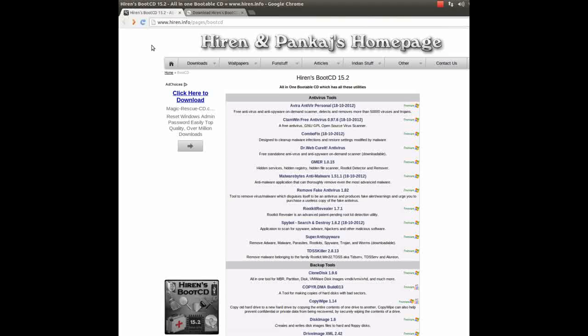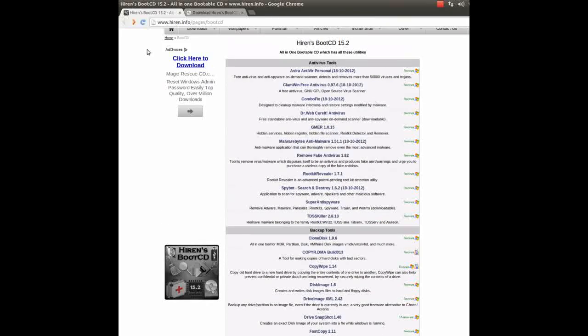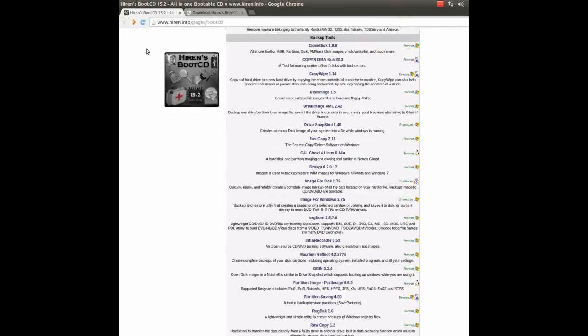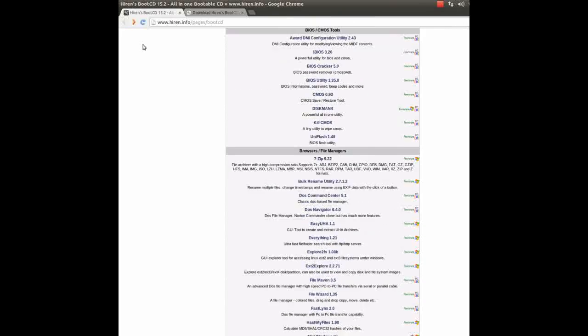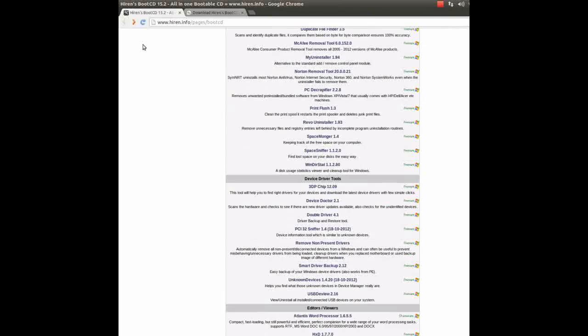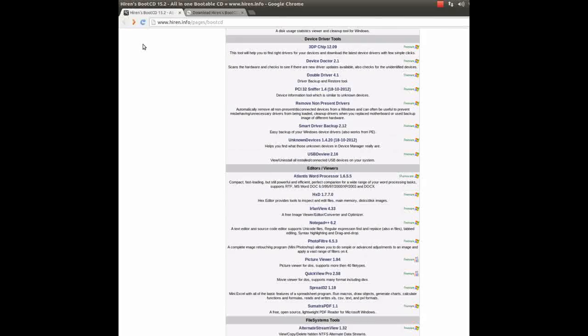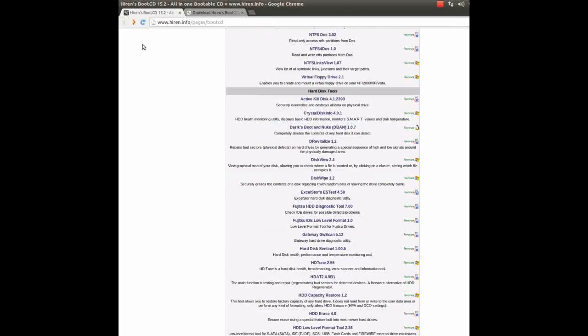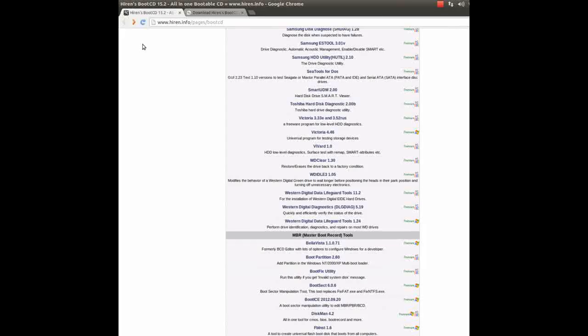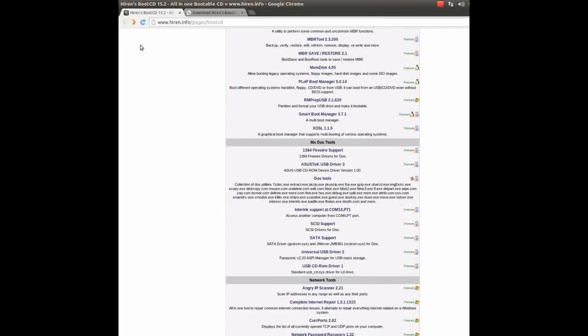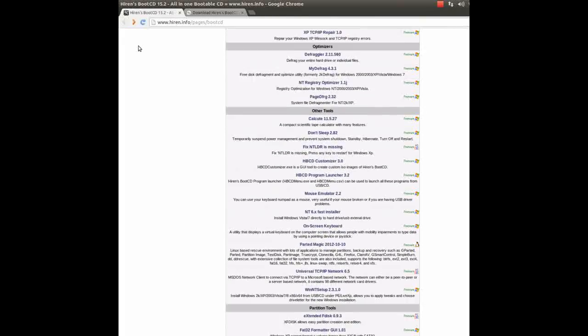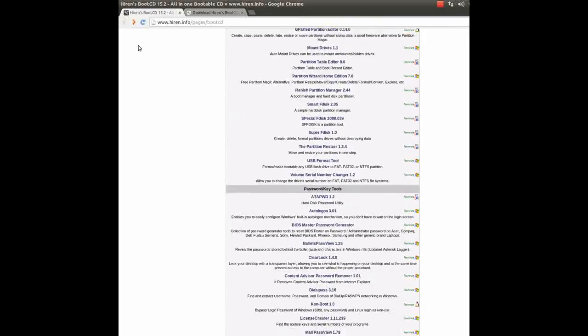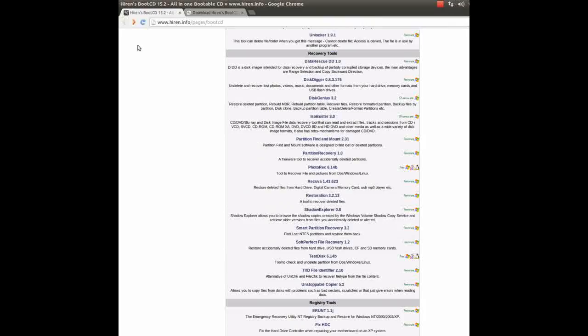Here's an overview of all the programs that come with the CD. We're talking about anti-virus tools, backup tools, BIOS tools, CMOS tools, browsers, file managers, cleaners, device driver tools, editors, viewers, file system tools, you name it, it's on here. Hard disk tools, MBR tools, MS-DOS tools, network tools, optimizers, and other tools. Basically anything and everything to fix your computer with. As you can see, the list is quite extensive.